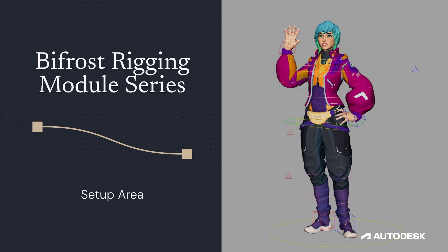And that is a crash course in the user setup section of the Bifrost rigging module. Now you've got all the tools you need to build joints, controls, and attributes that will later be used in the user animation section for all your transformation logic. Thank you very much.